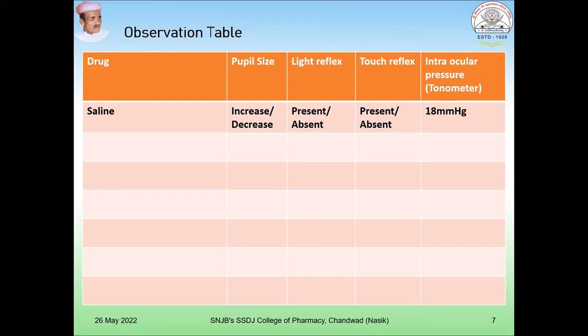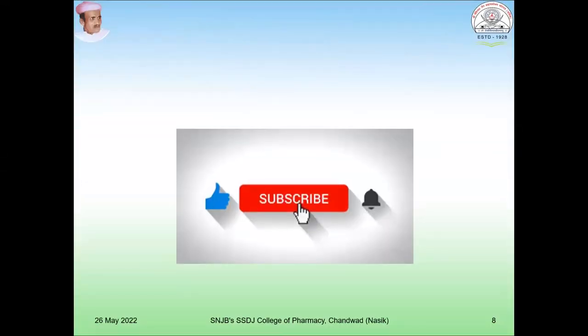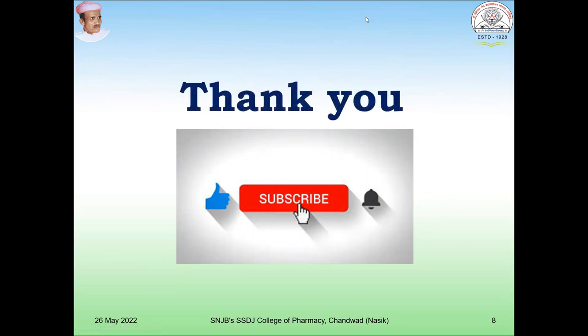Nowadays this experiment is carried out using simulated software, where you can put a drug and observe the constriction, relaxation, light reflex, touch reflex, intraocular pressure, and so on. If you like this video and want more such videos, please subscribe and share. Thanks for watching.